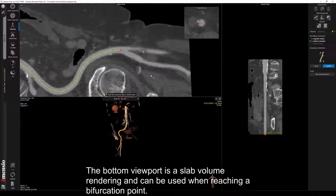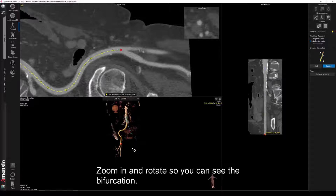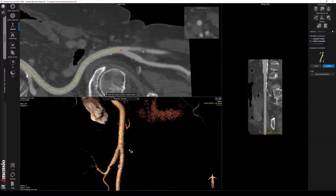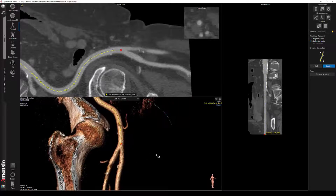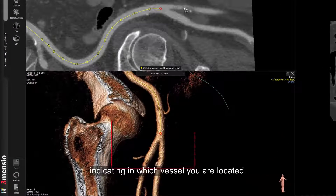The bottom viewport is a slab volume rendering and can be used when reaching a bifurcation point. Zoom in and rotate so you can see the bifurcation. When you move your mouse in the snake view, you see a yellow plus in the volume rendering indicating which vessel you are located in.